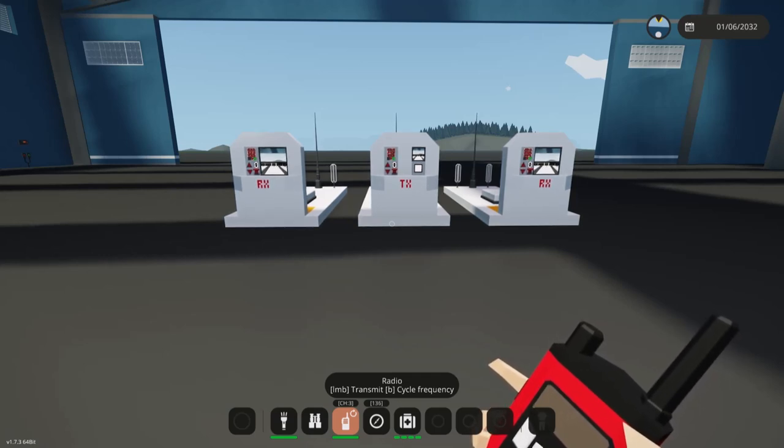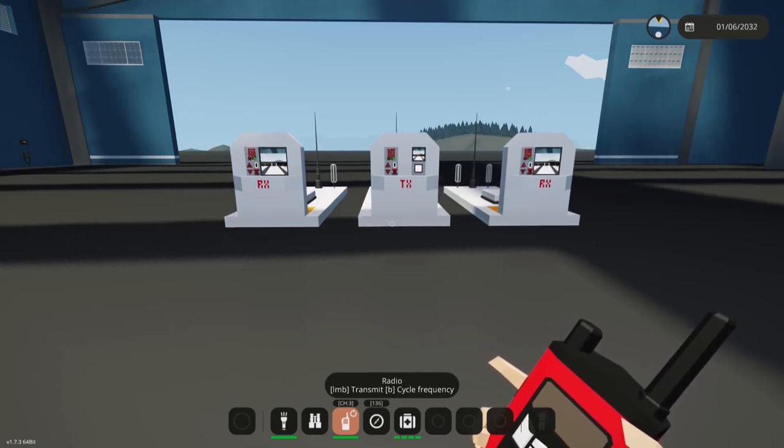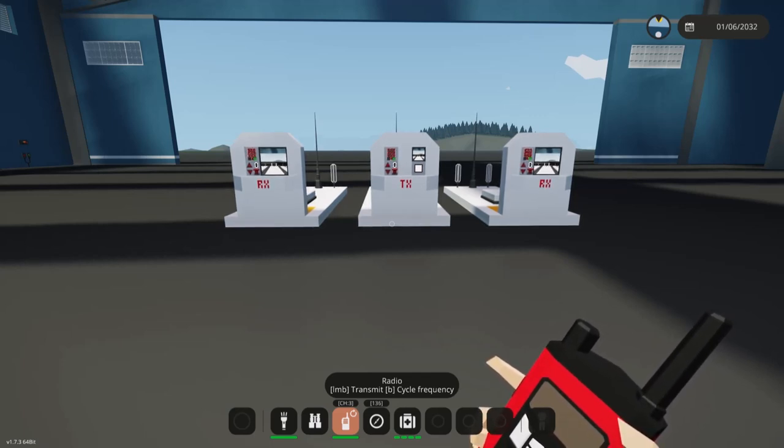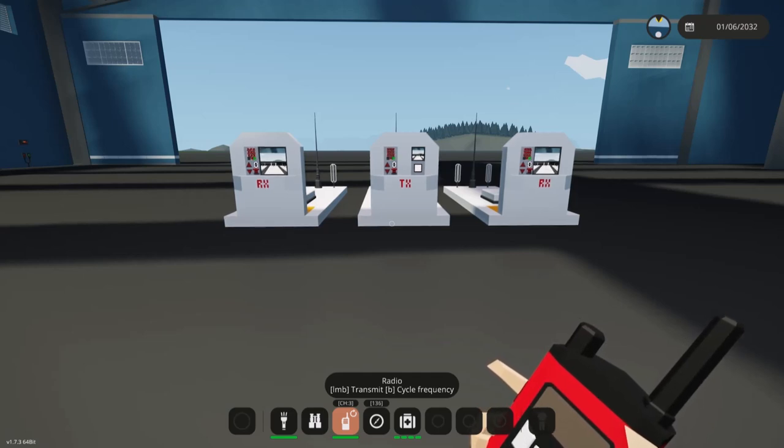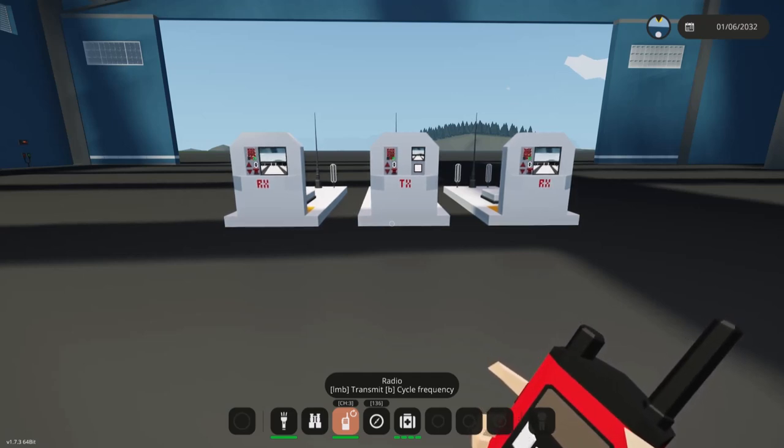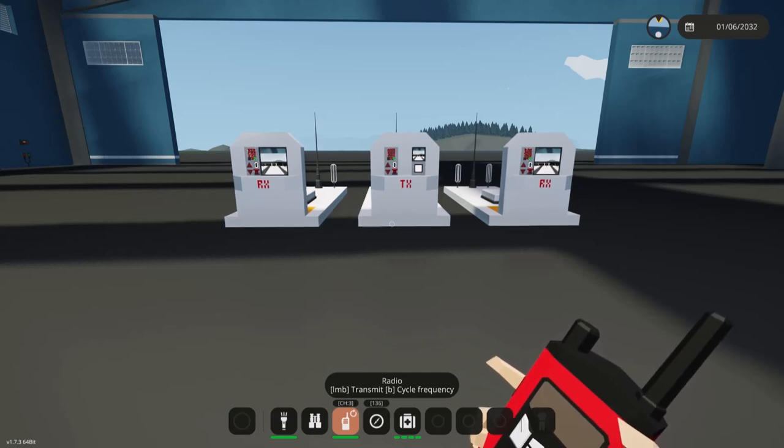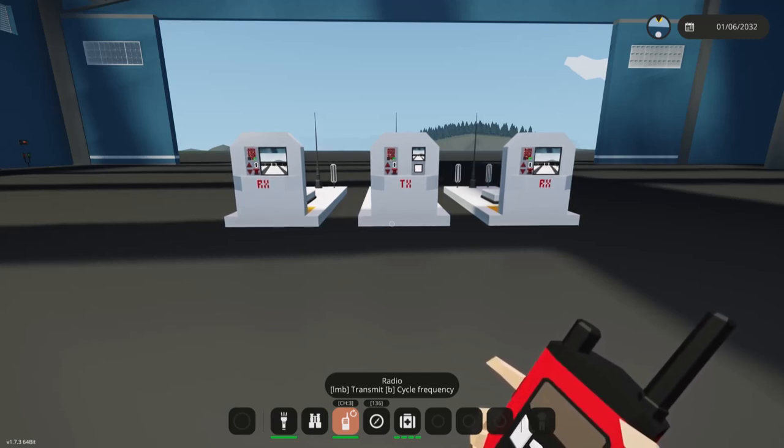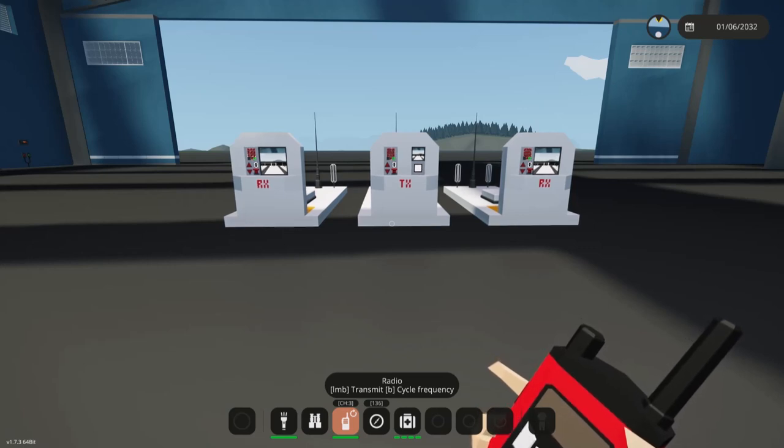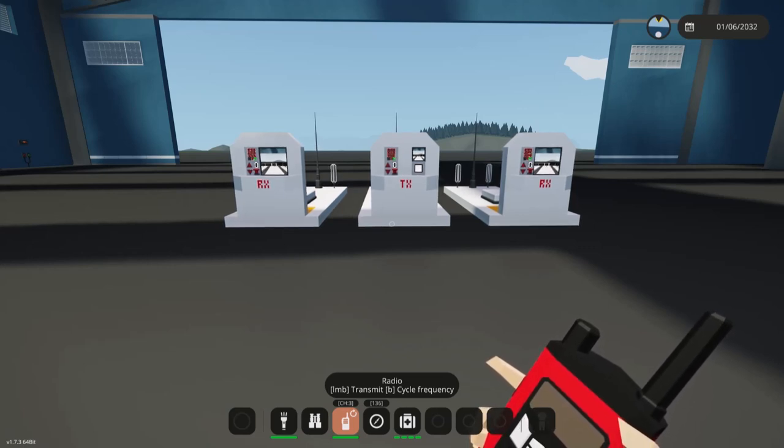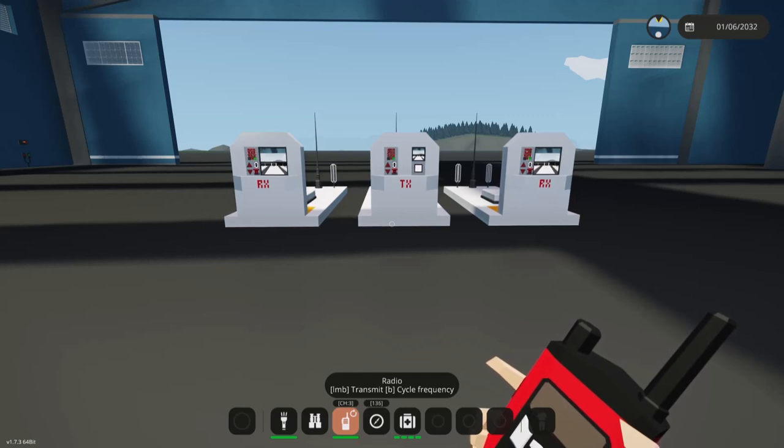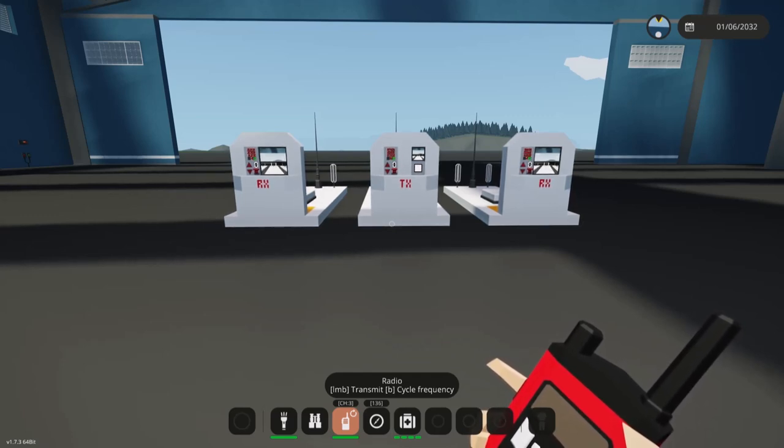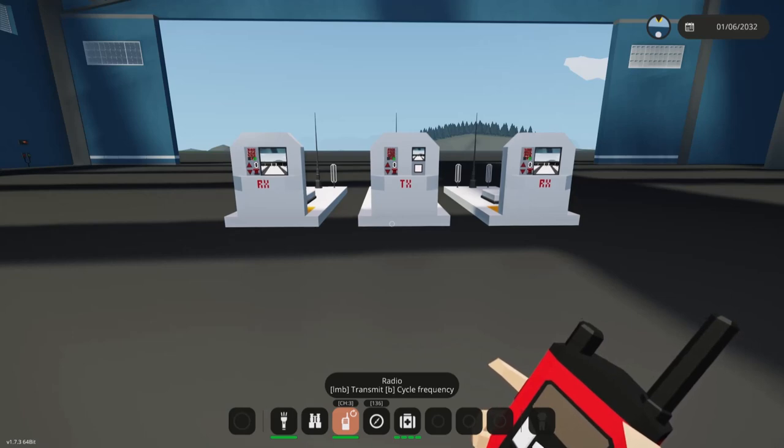I built a somewhat secure video transmitter and receiver and the whole point of this system is so that you can send a video feed between vehicles and not have it seen by someone who doesn't have the access code for it.